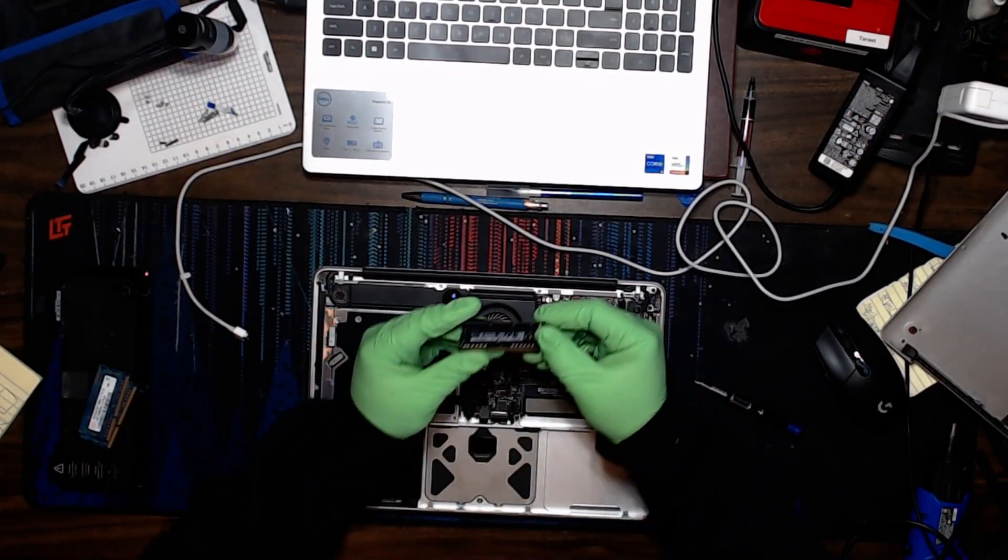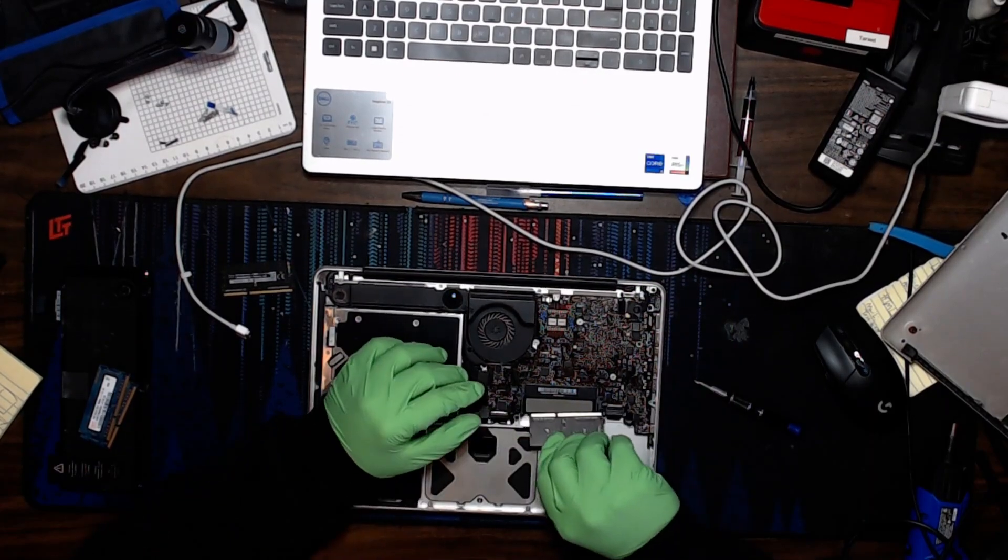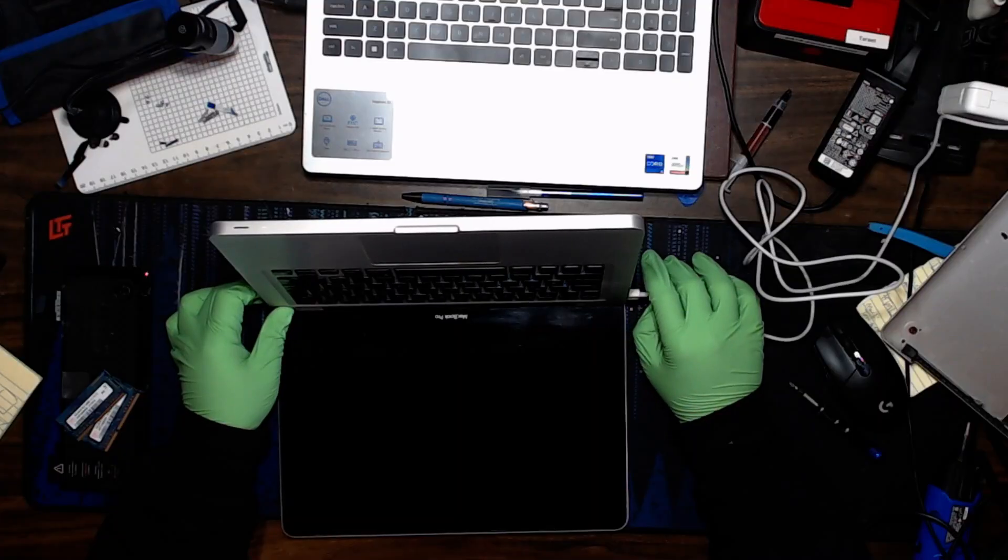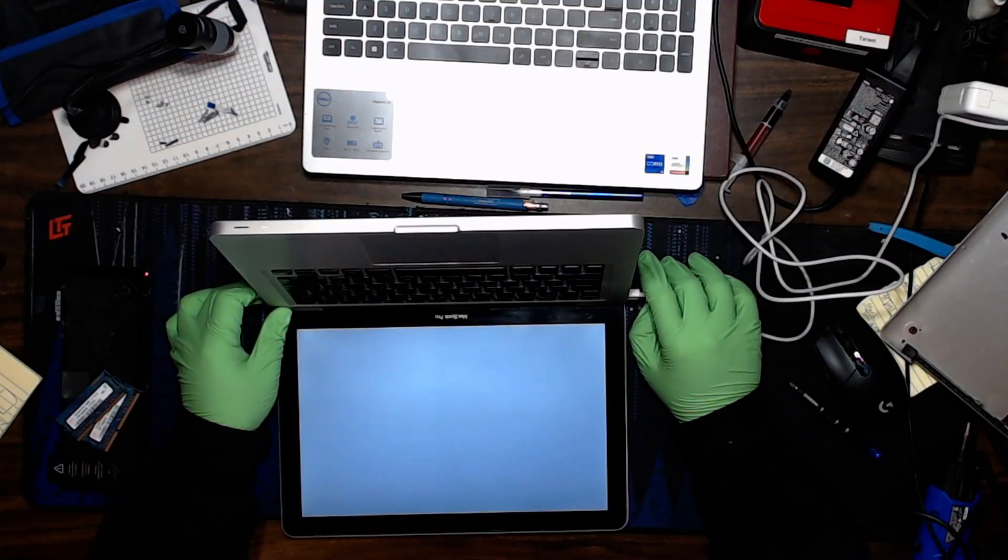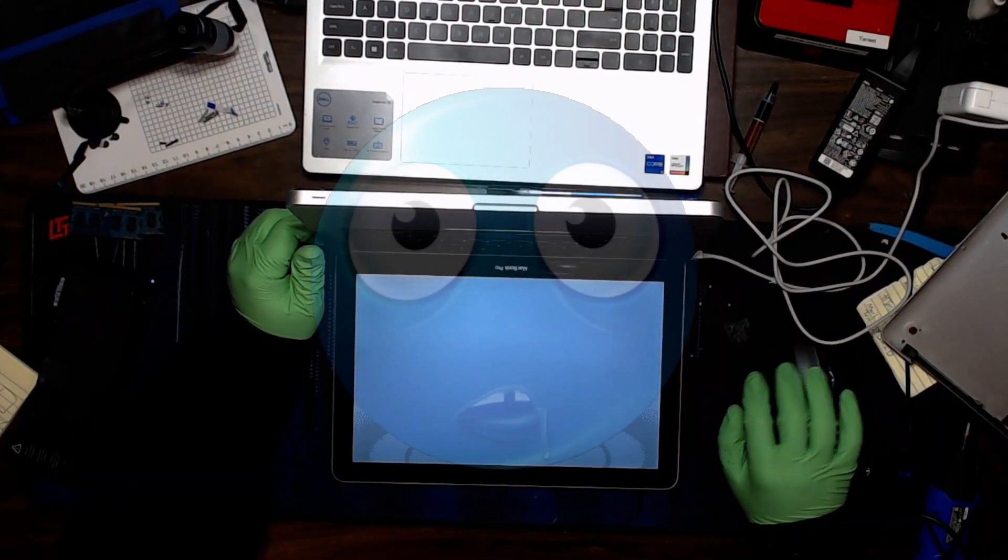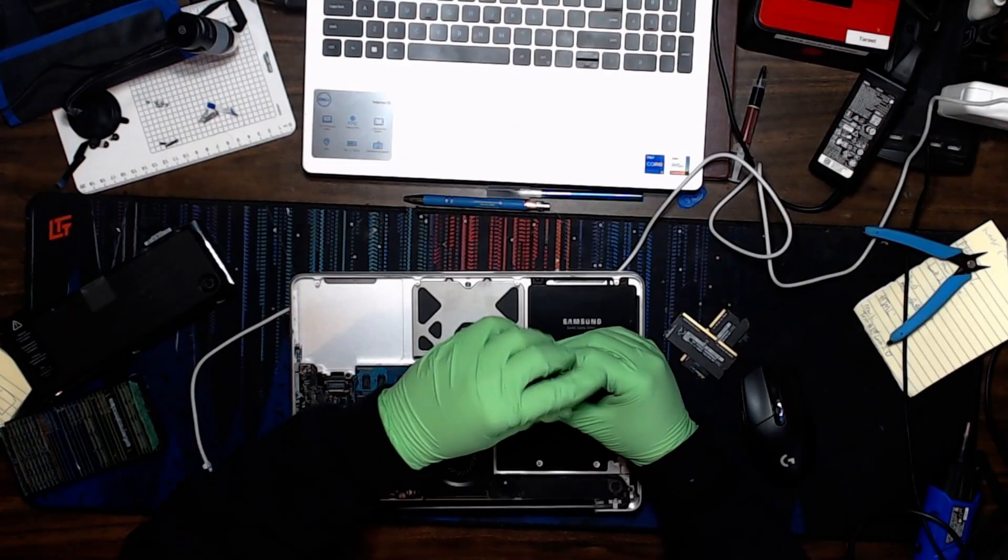I have some OEM MacBook RAM here. Throw it in, see if it boots. Okay, not booting, which is giving me SSD possibly fault.